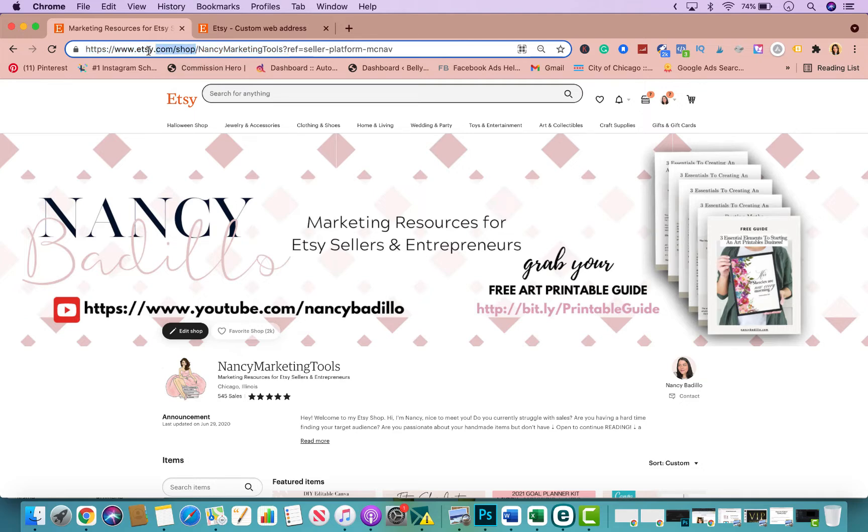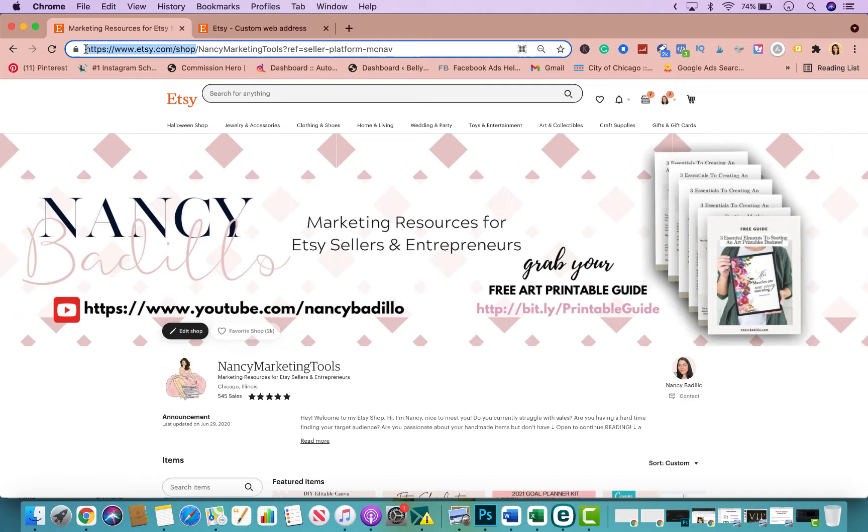And by having it that way and simplifying your URL, it will make it a lot easier for people to remember you as a brand, for them to type in the URL and go straight to your store. So it is a great benefit of having a custom web address.